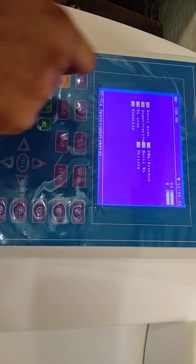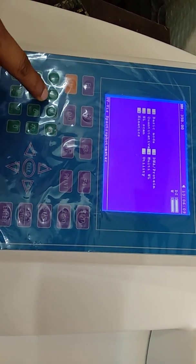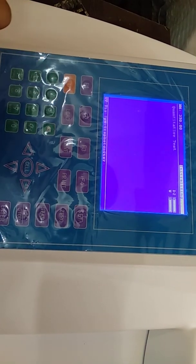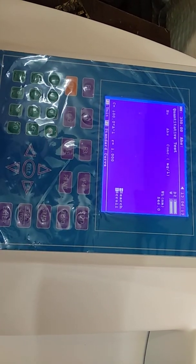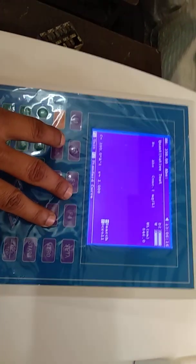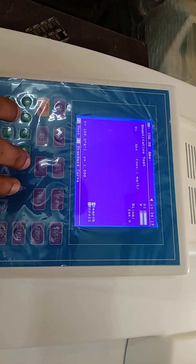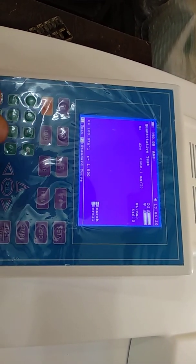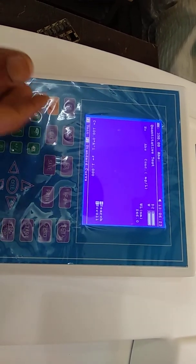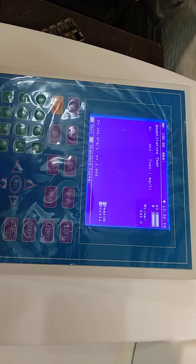The second option is Quantitative Mode. Press 2 to enter the Quantitative Mode. This mode is to check the unknown sample concentration. In this mode, we create a calibration curve using standard solutions.